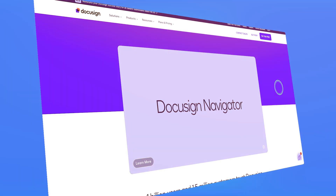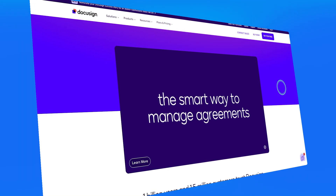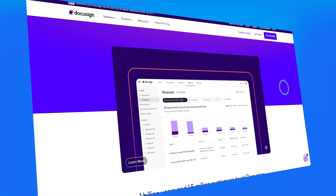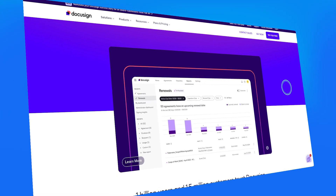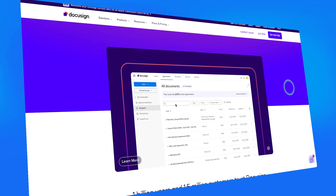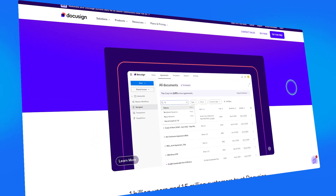Now moving on to the next tool on the list, we have tool number two, which is DocuSign. DocuSign is all about making paperwork way easier. It's a tool that lets you create, send, and sign documents online — no printing, no scanning, no hassle.